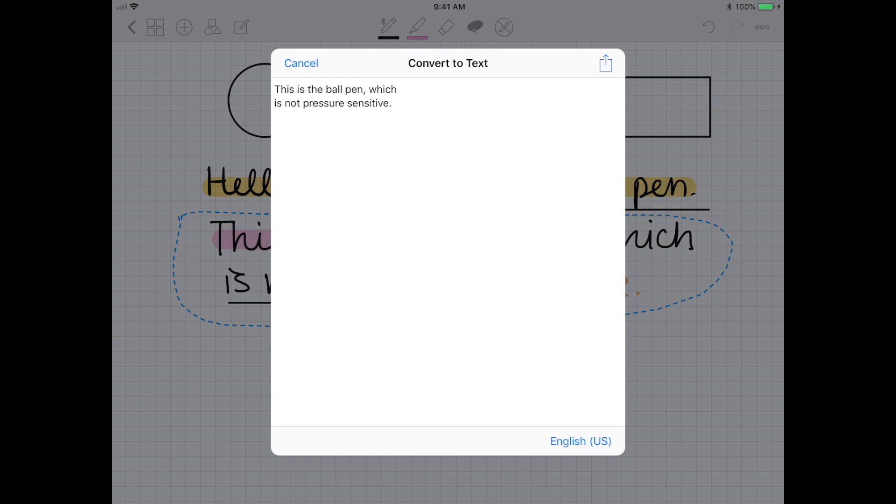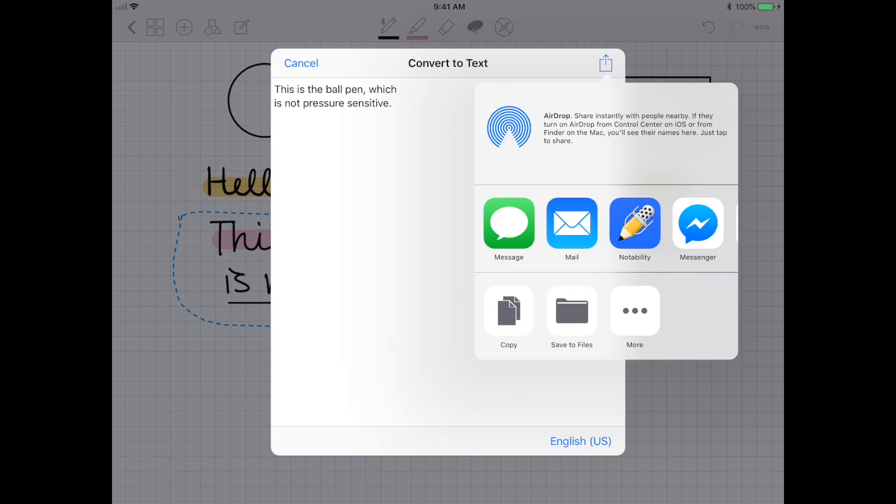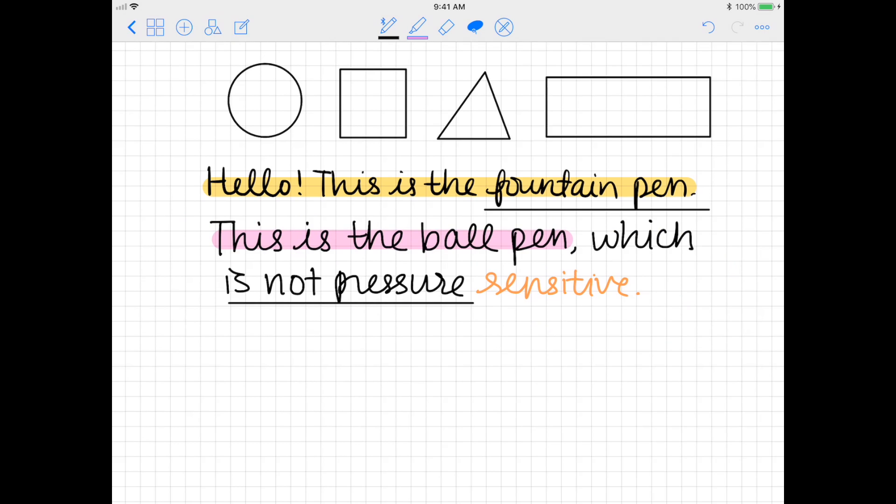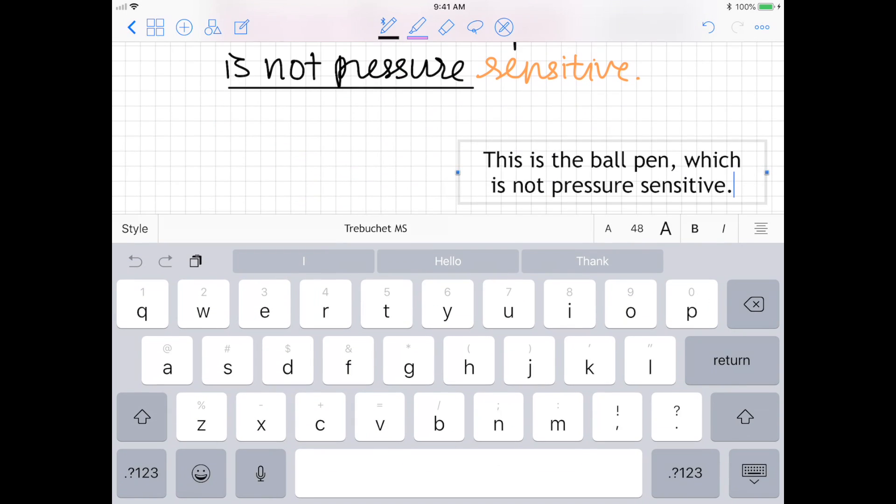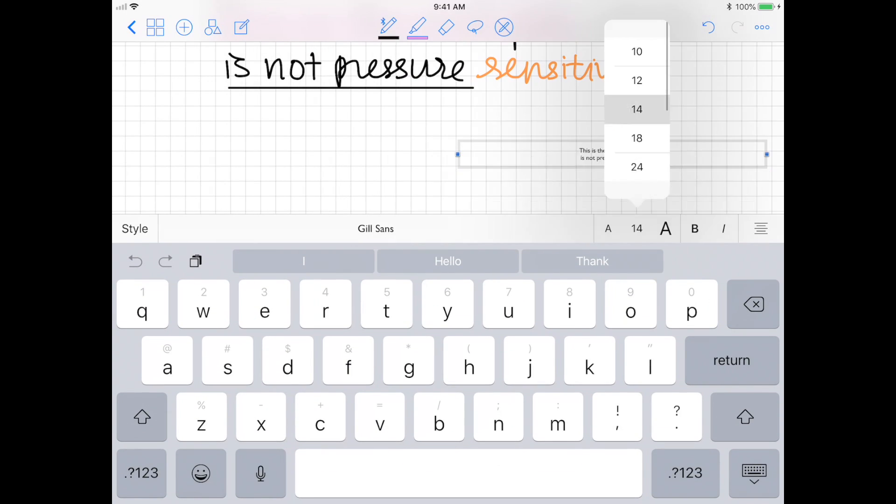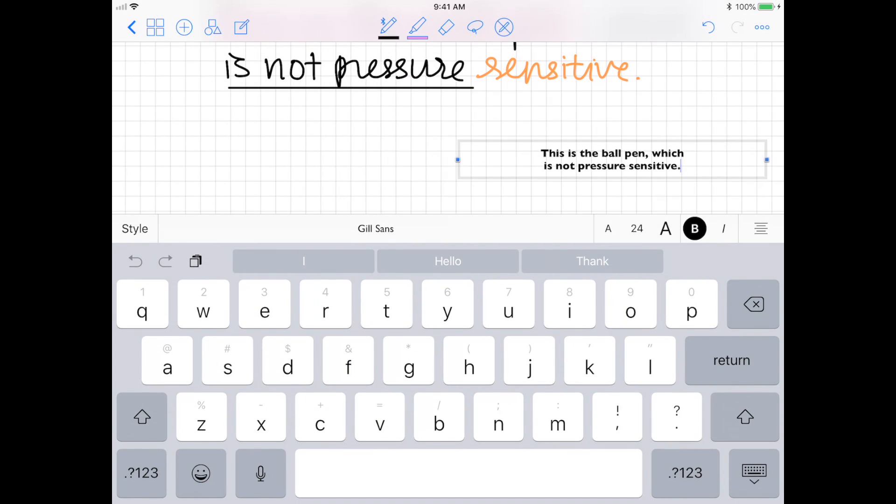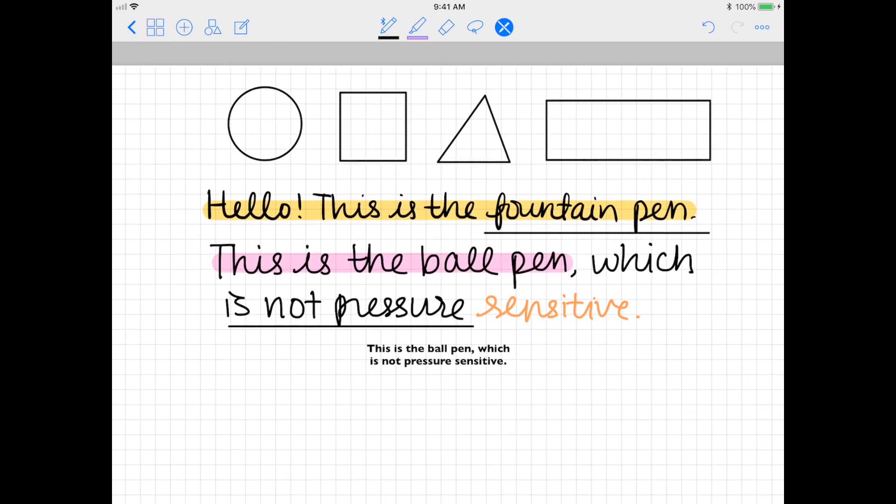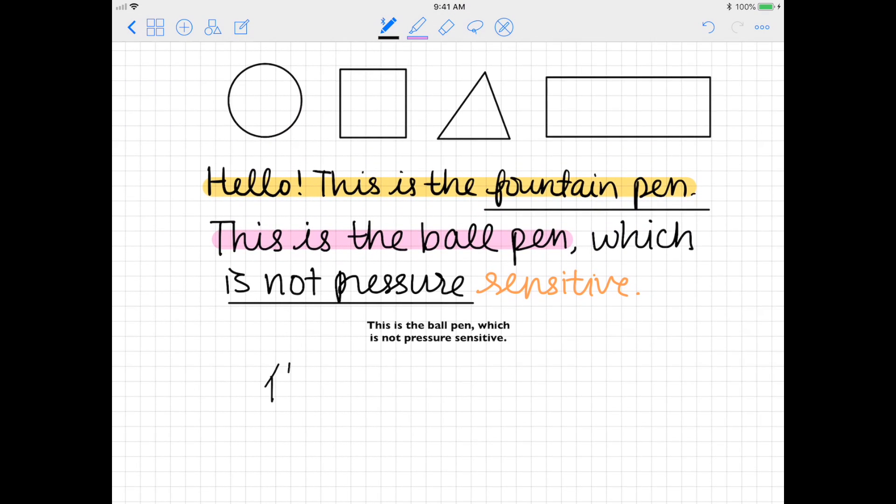Again, this works for multiple languages. I'm just demonstrating some Chinese here, but all you have to do is just make sure that when you're doing the handwriting conversion to select Chinese or whatever language you're using as the language that you want to convert to.